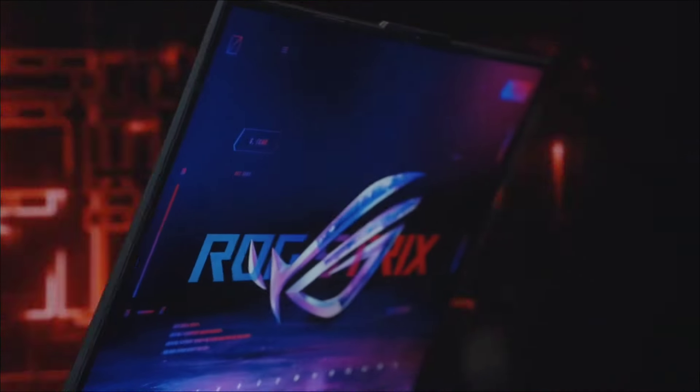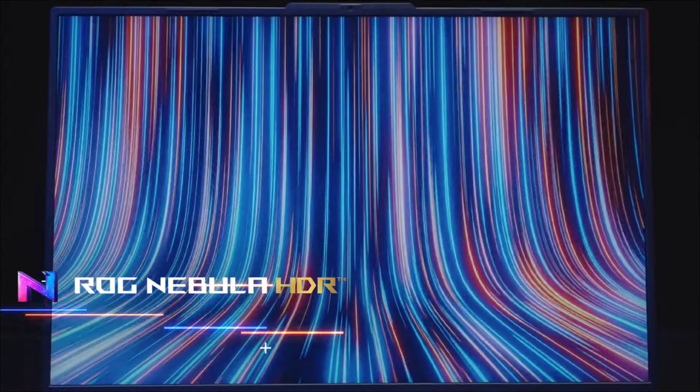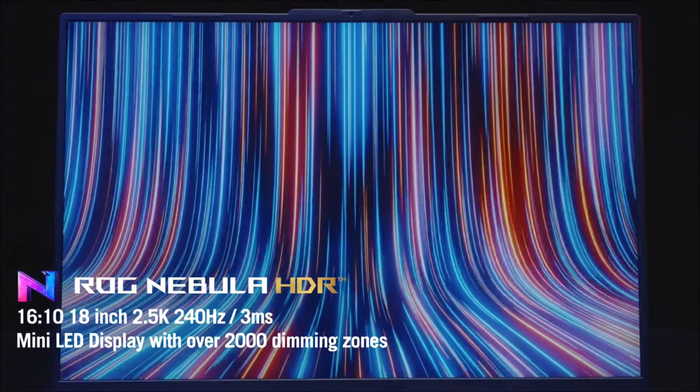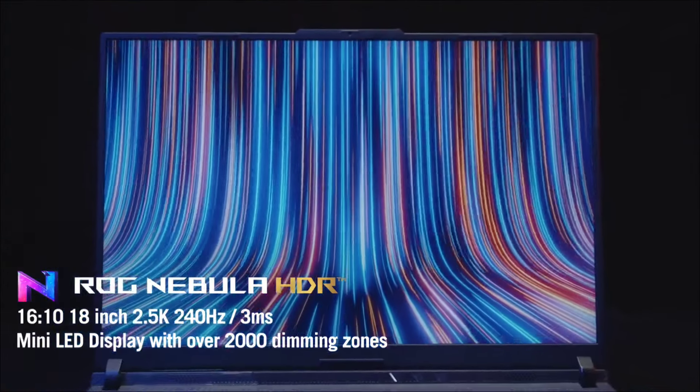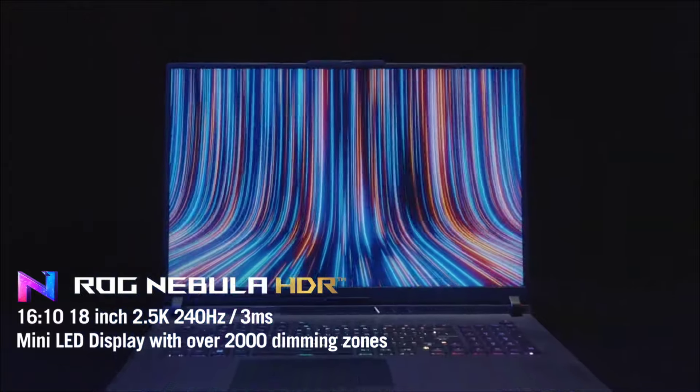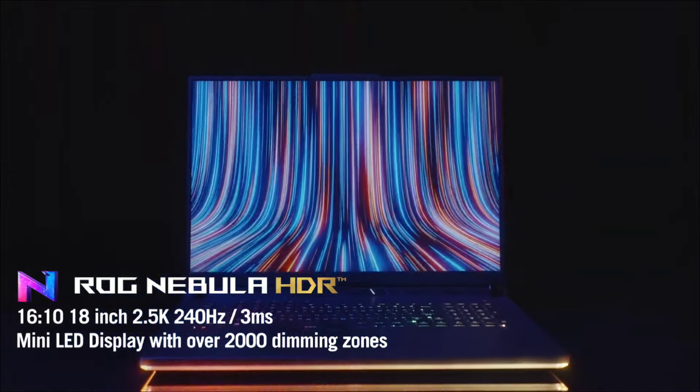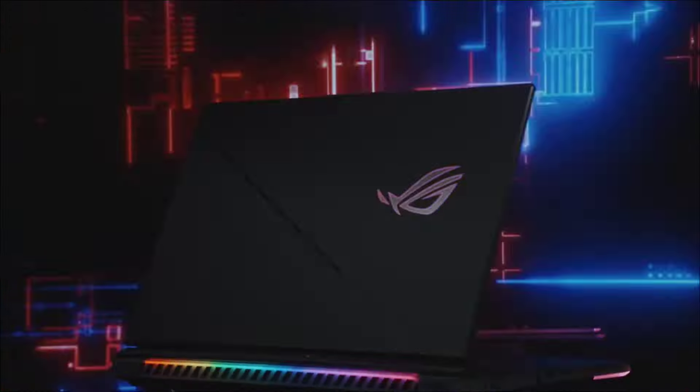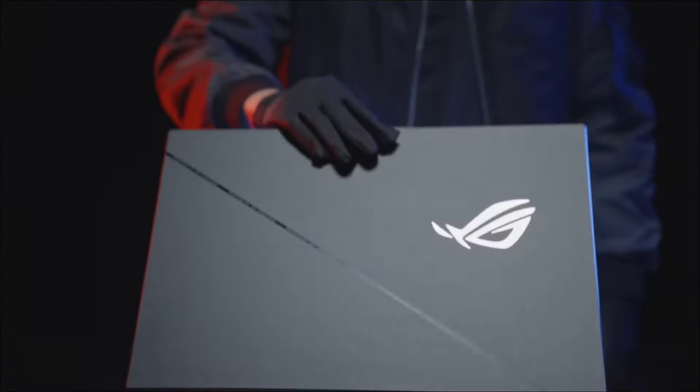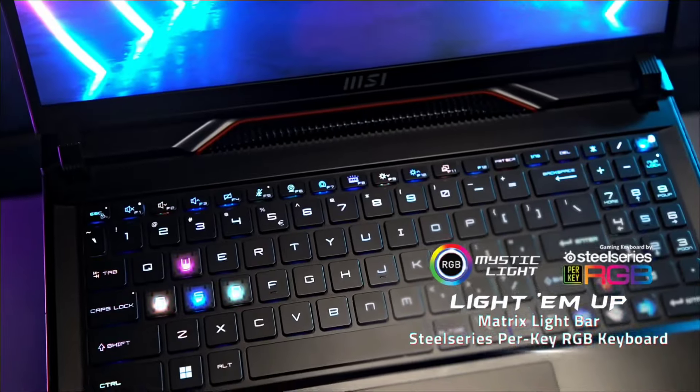The new era of computing is here with the latest Intel 14th generation processors powering the latest and greatest laptops. In this video we dive into the top 5 contenders.